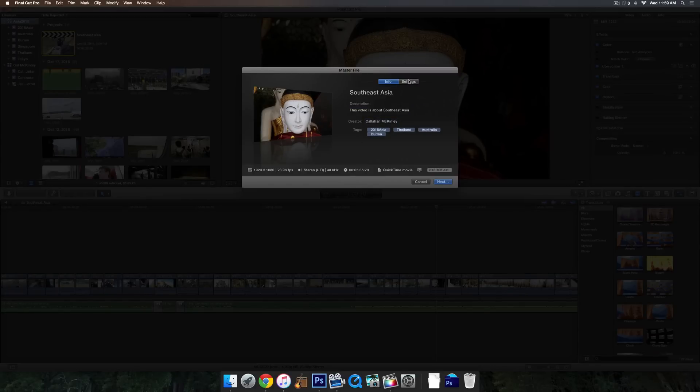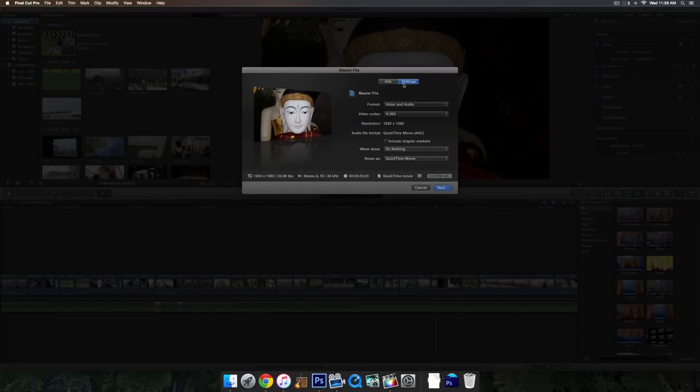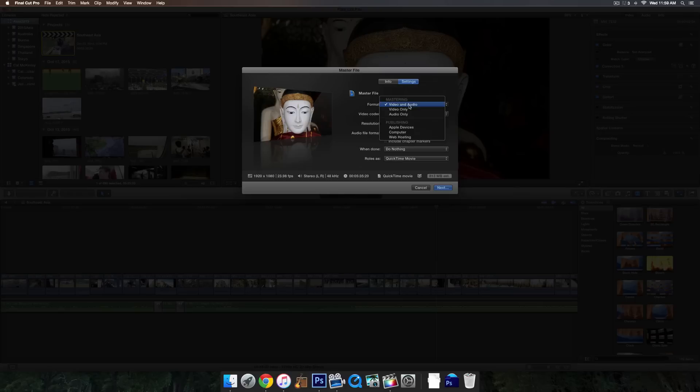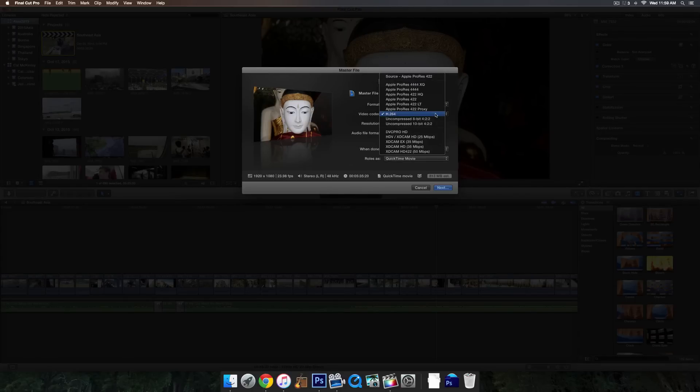What you're going to want to take a look at is the Settings tab, that's the right one right there. You can see there's a bunch of different options: format, video and audio. Make sure you have that checked, otherwise it'll only export one or the other, which will not bode well if you're trying to upload a video.